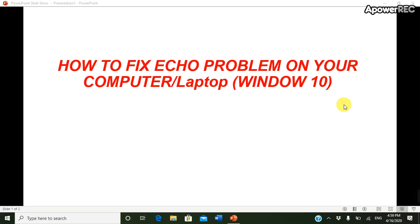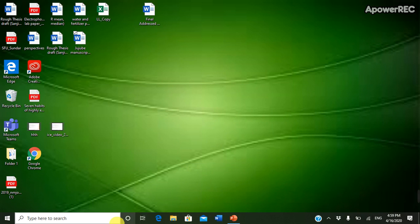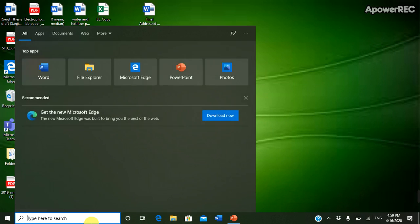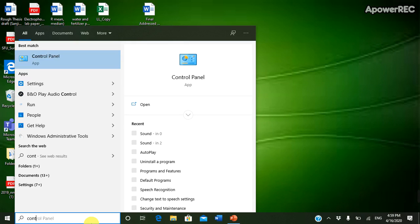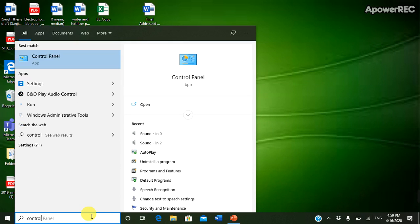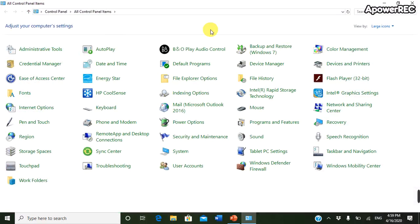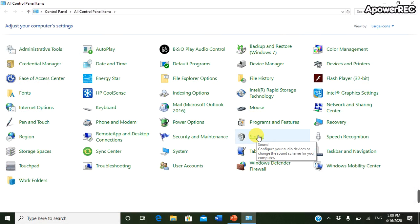you how to fix that echo problem on your computer. So first of all, go to Control Panel, then look for Sound and click Sound.